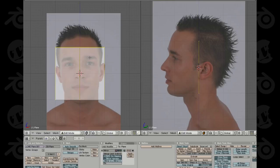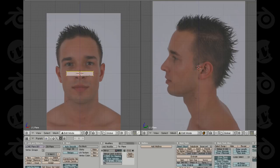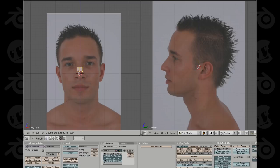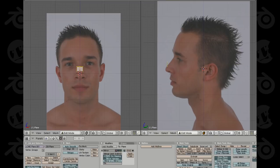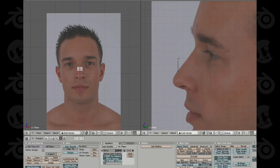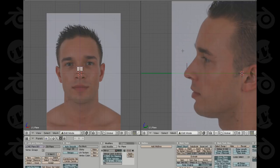Let's hit Alt+H to unhide the mesh and start modeling. First let's scale this down by hitting S on the keyboard. Let's start with the loop around the bridge of the nose. Move this into position by hitting G, then on the right side hit G and Y to lock it to the Y axis and move it over to about the bridge of the nose. Hit Z to go into wireframe view so you can select all vertices, then hit B to box select the top vertices.